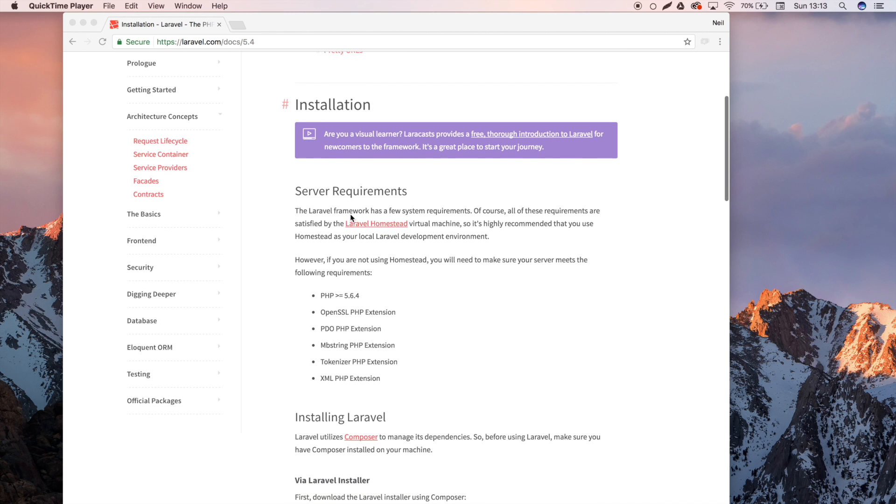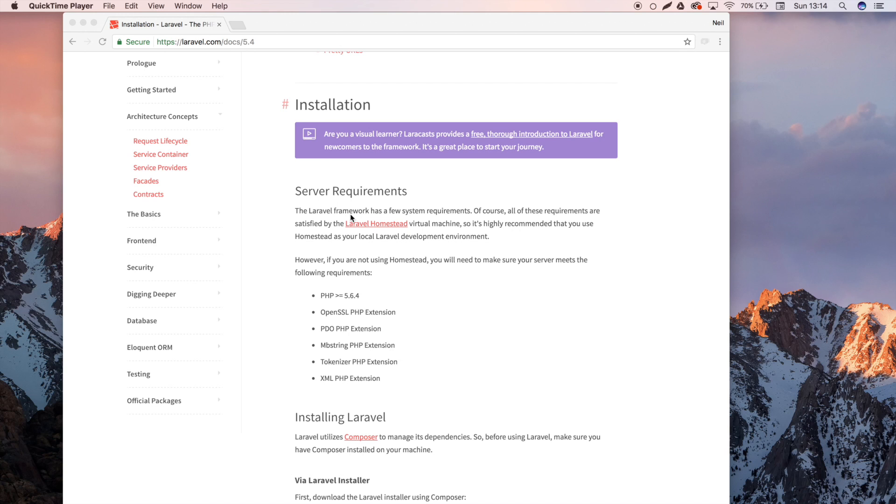First off, you need to have Composer, and if you're not aware of what Composer is, it's a PHP package manager. I've actually done a video about this before, so I'll put it up there in the top right. If you don't already have Composer, just click on that video, go and watch that, and then come back here once you've got it installed. It's really simple, it'll take you like two minutes.